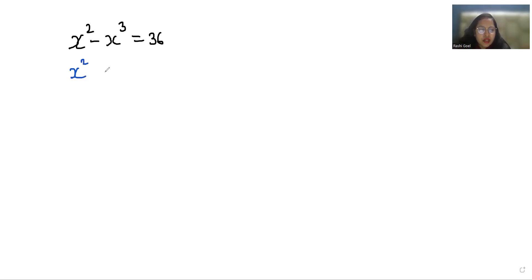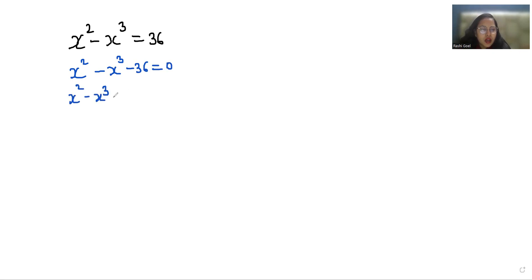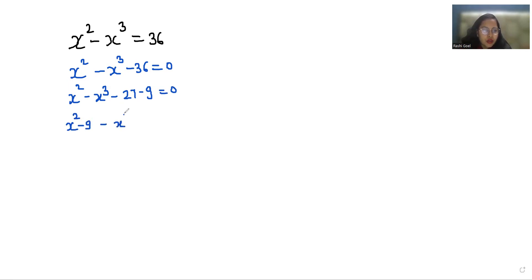So we can write it as x squared minus x cubed minus 36 equals 0, and this 36 as negative 27 minus 9 equals 0, or we can rearrange it as x squared minus 9 minus x cubed minus 27 equals 0.